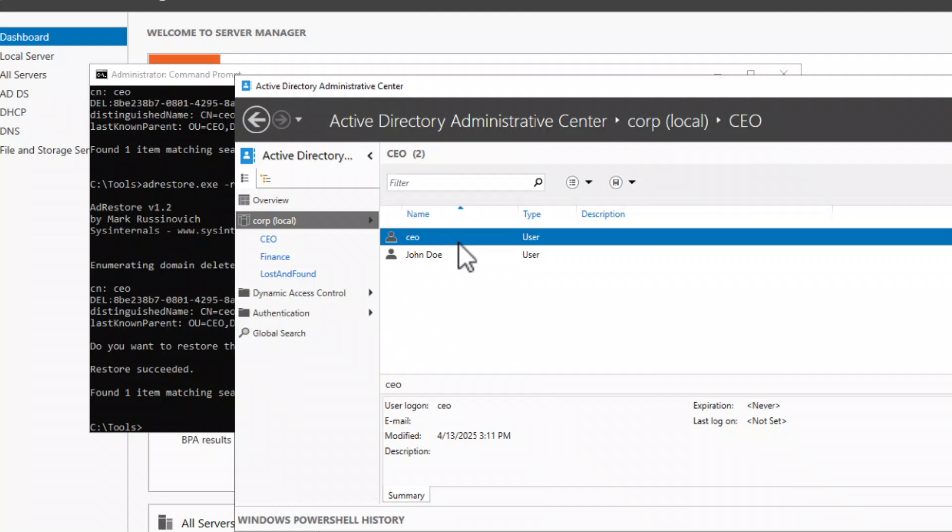There are a few important considerations when using this tool. After restoration, you will need to reset the user's password and reassign the user to any groups they were previously a part of. This is necessary because the tool does not restore all of the user's attributes, which is a limitation of this method.